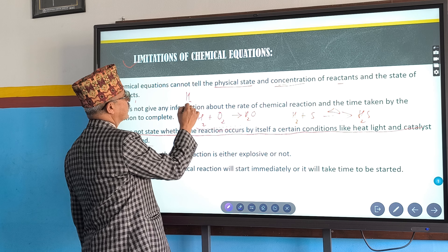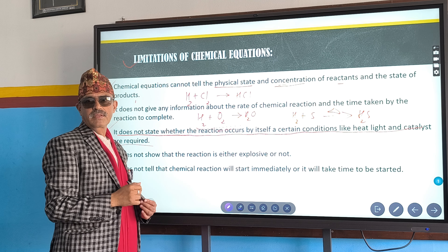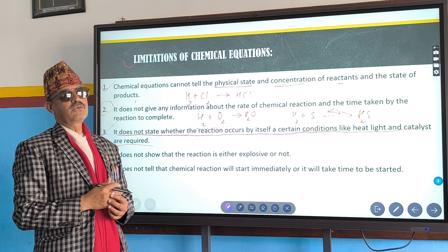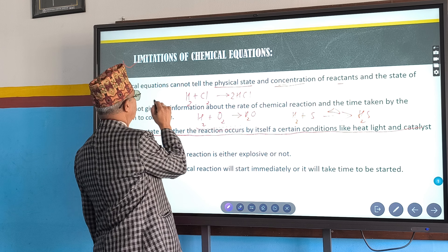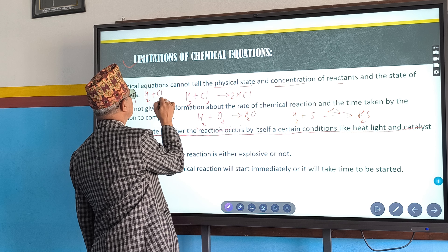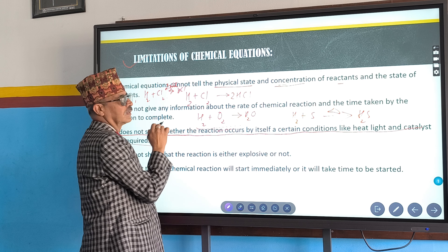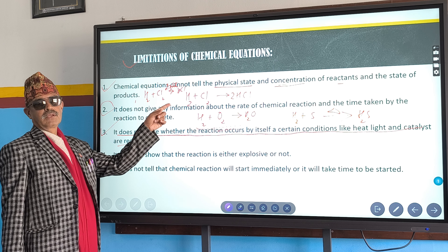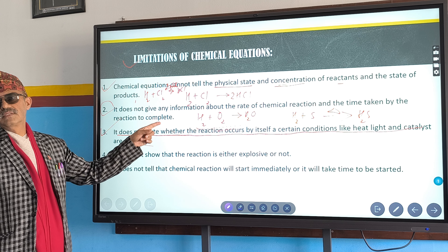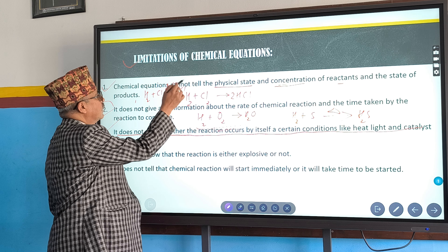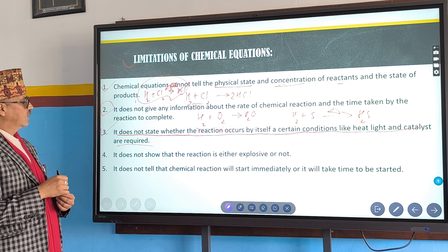For example, H₂ + Cl₂ → HCl — is it balanced? No. When balanced: H₂ + Cl₂ → 2HCl. If the symbol for light is given, this chemical reaction takes place in the presence of light. But without that symbol, we don't know which condition is required.